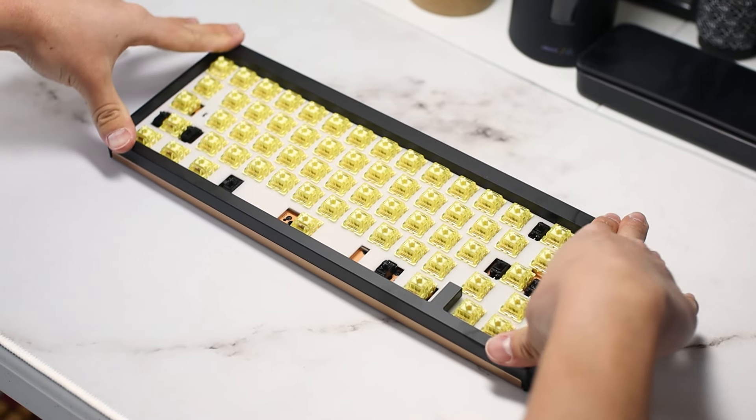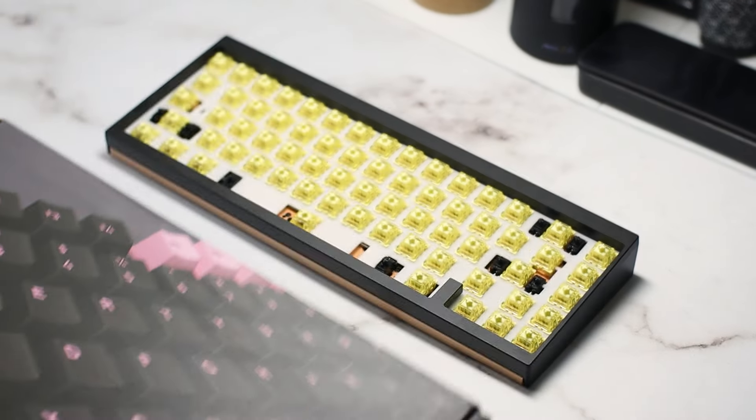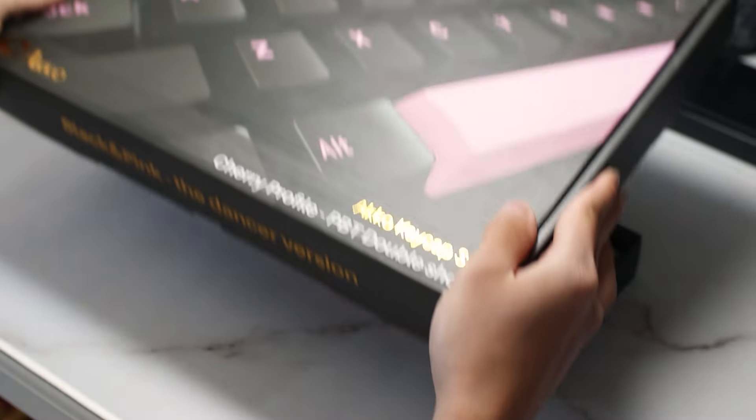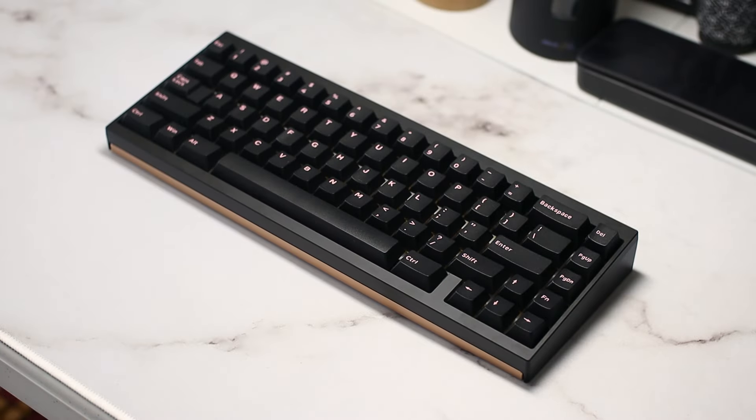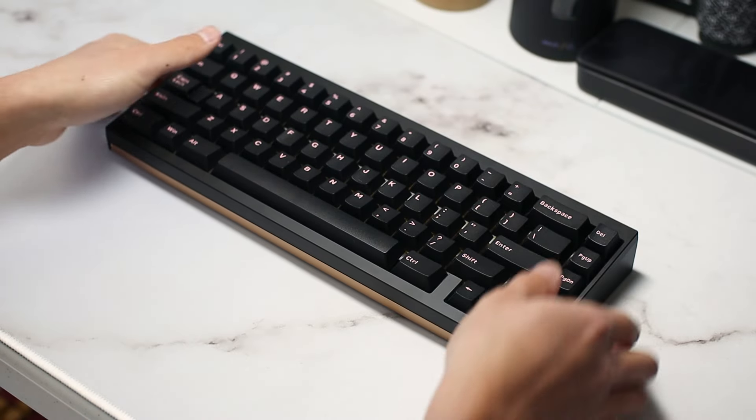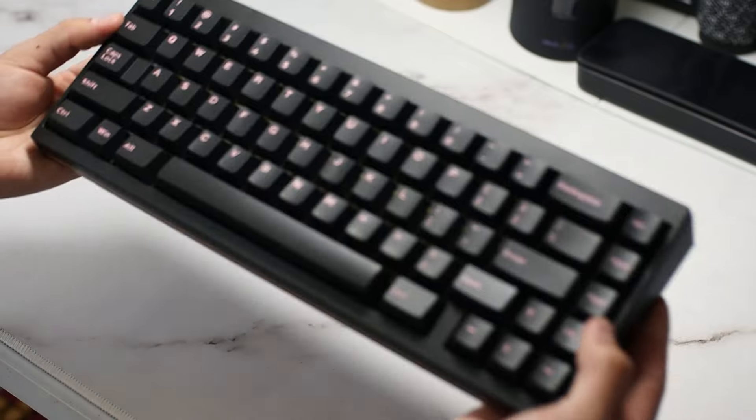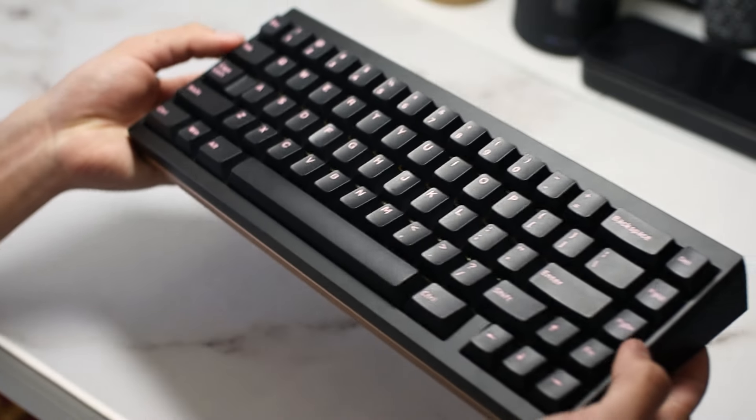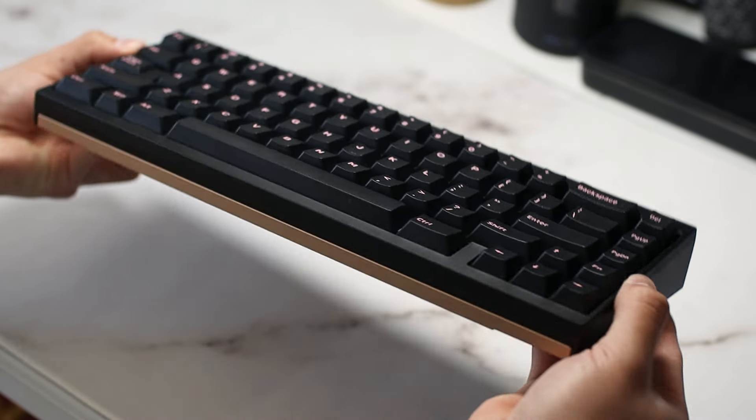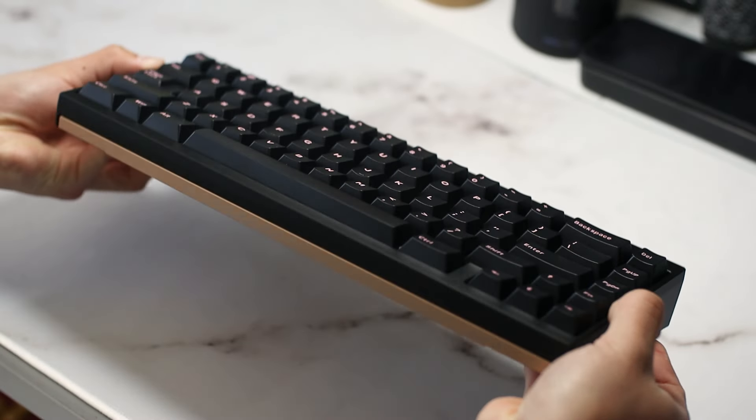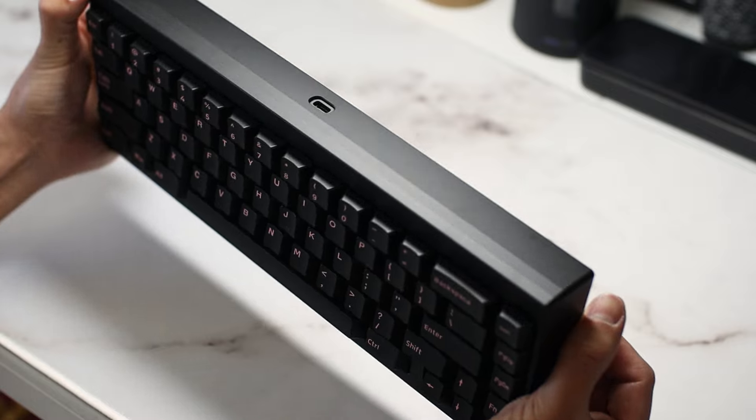Finally, for keycaps, I'm using my trusty Akko Black and Pink Dancer keycaps. They're double shot PBT cherry profile keycaps from Akko, and they have great layout support. I'm super happy with how the board looks, but now let's hear how it sounds in a couple different configurations.